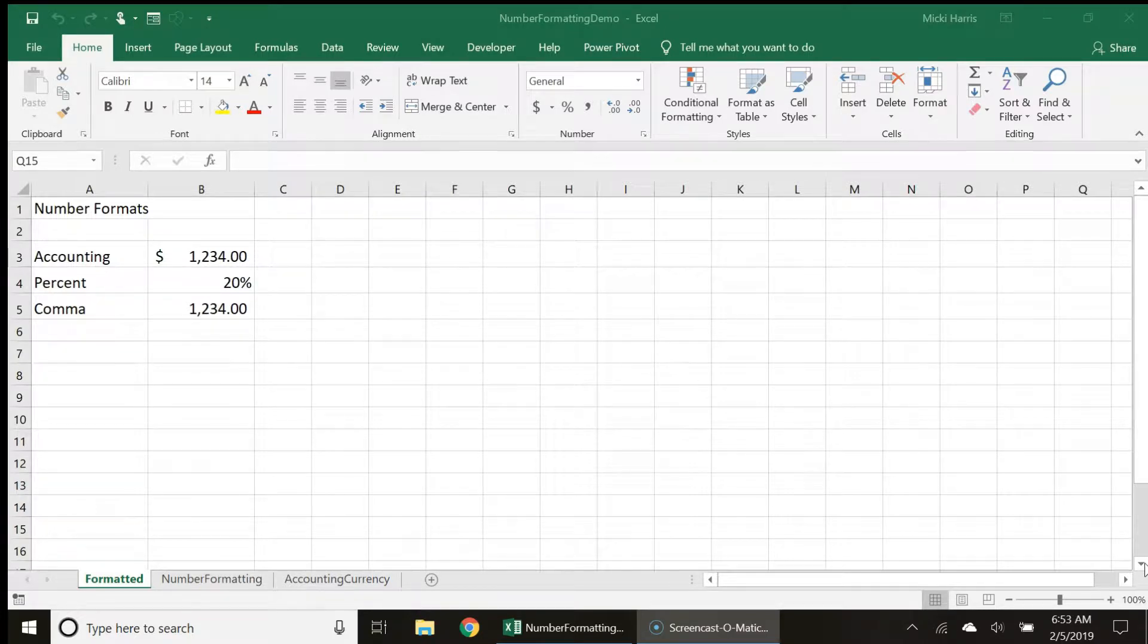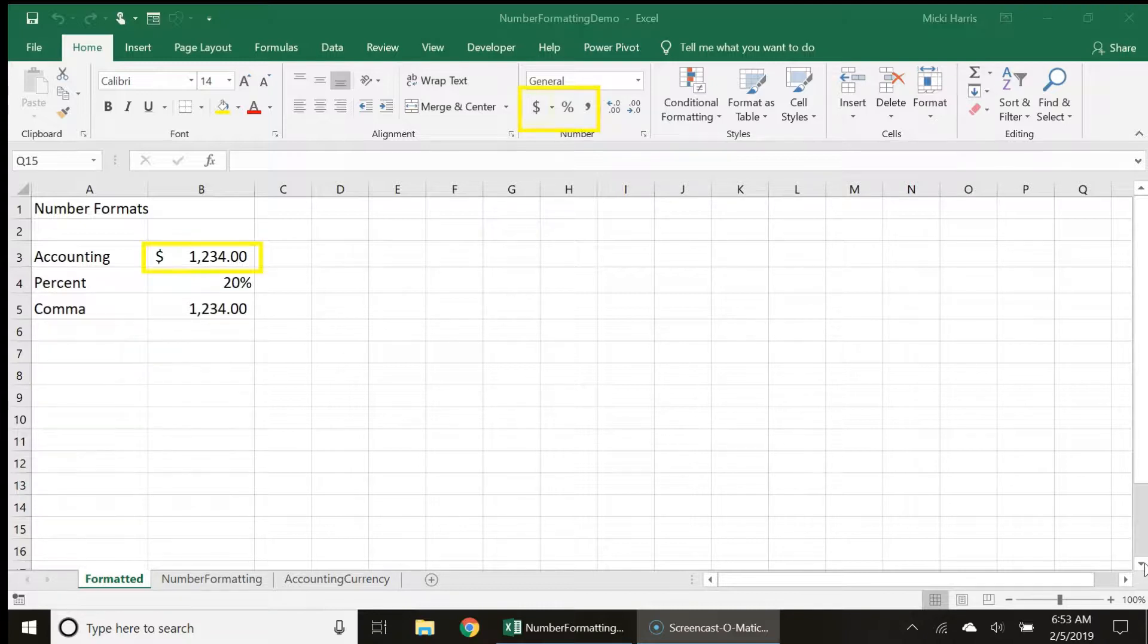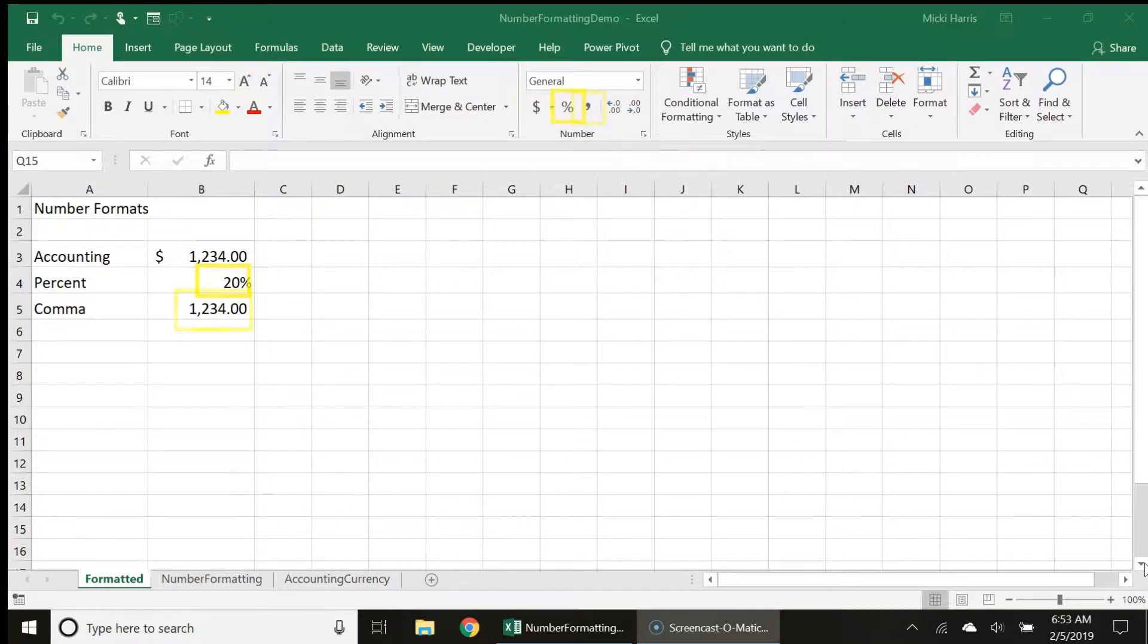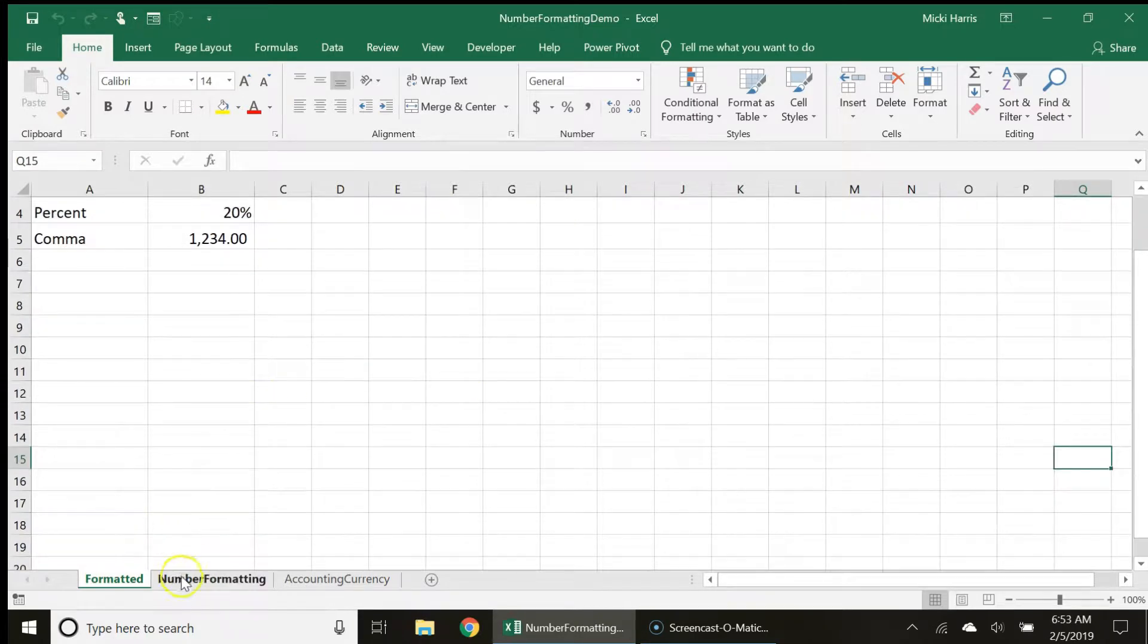Formatting numbers does not change the actual number that you enter, just the way it appears in the spreadsheet. Number formats you will use most often are what you see here in the number group: accounting, percent, comma. Let's switch to a worksheet without number formatting.